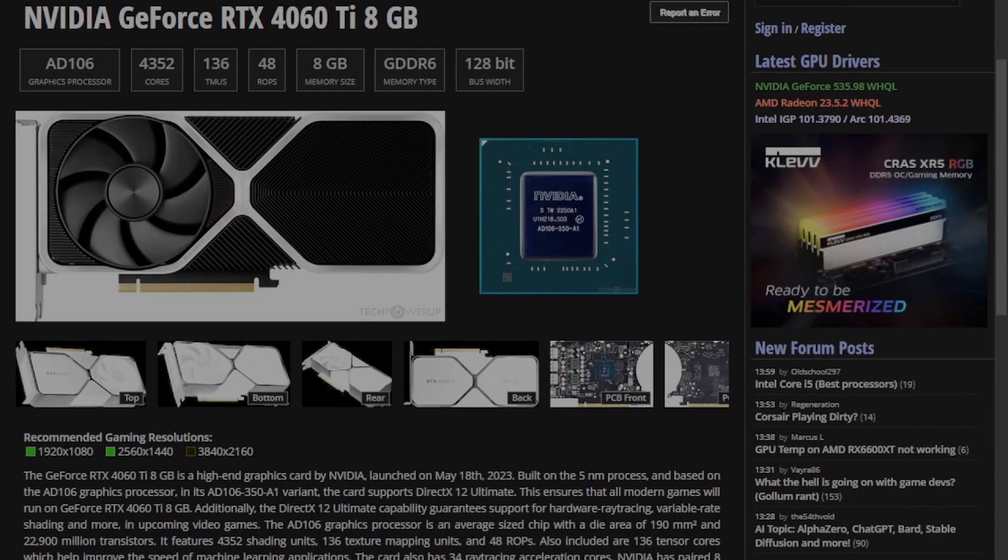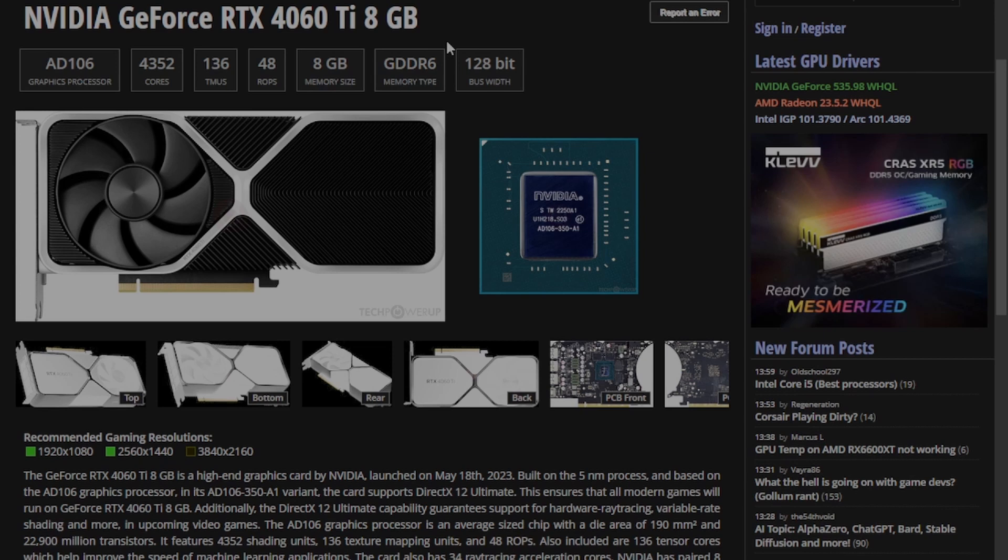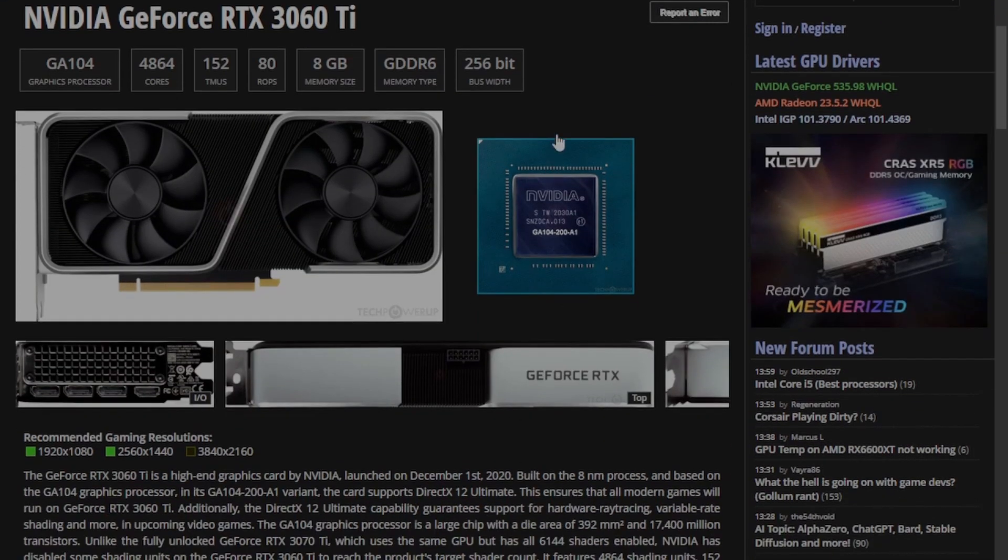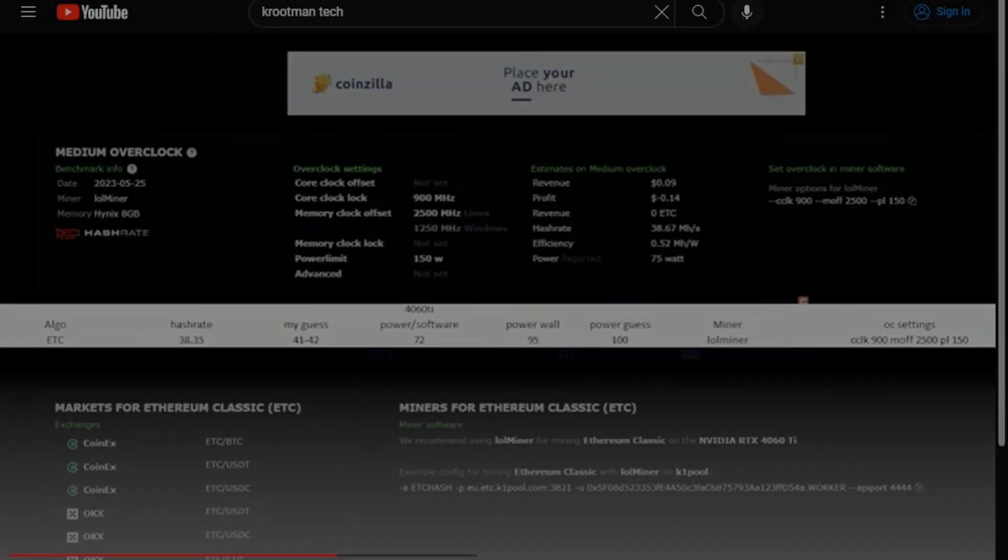The first problem is the memory bus. The 4060 Ti has a 128-bit GDDR6 memory bus, while the previous generation, which is 2 years old now, the 3060 Ti has a 256-bit memory bus. That's what's going on with NVIDIA. So that presents a problem for us.